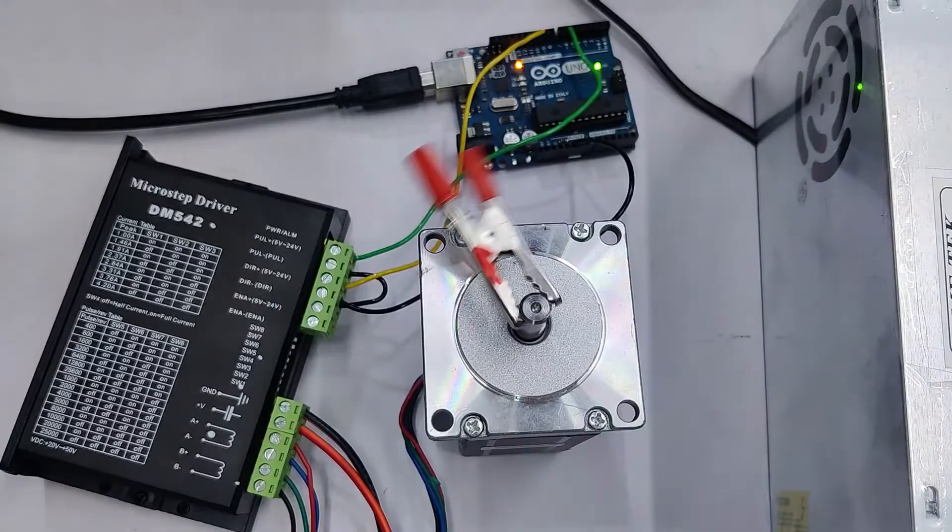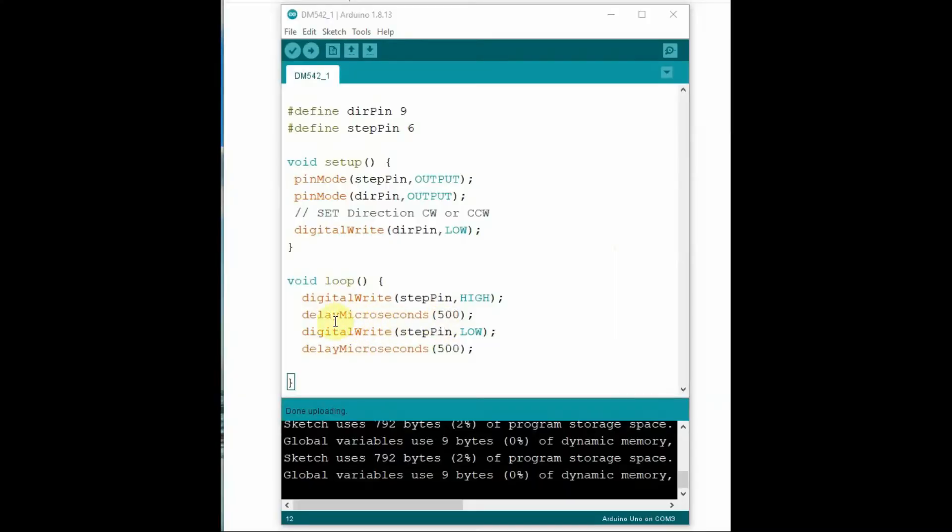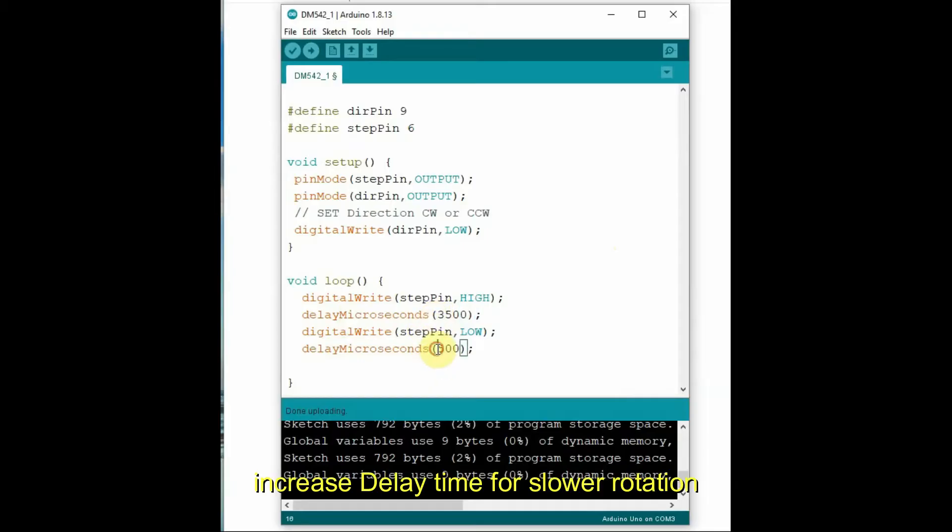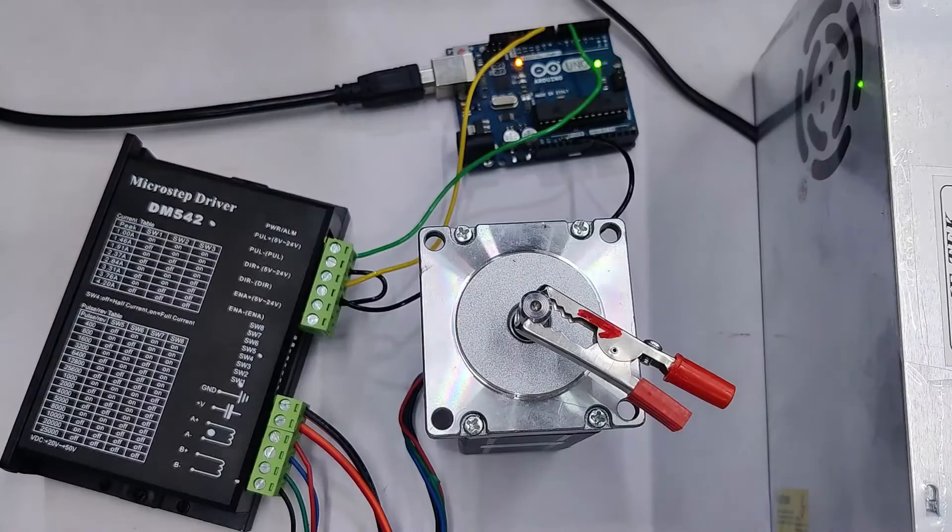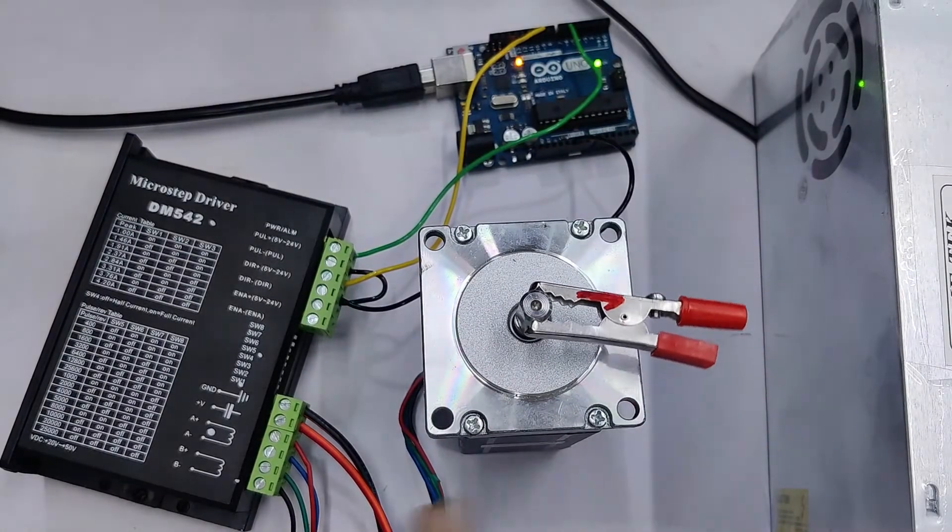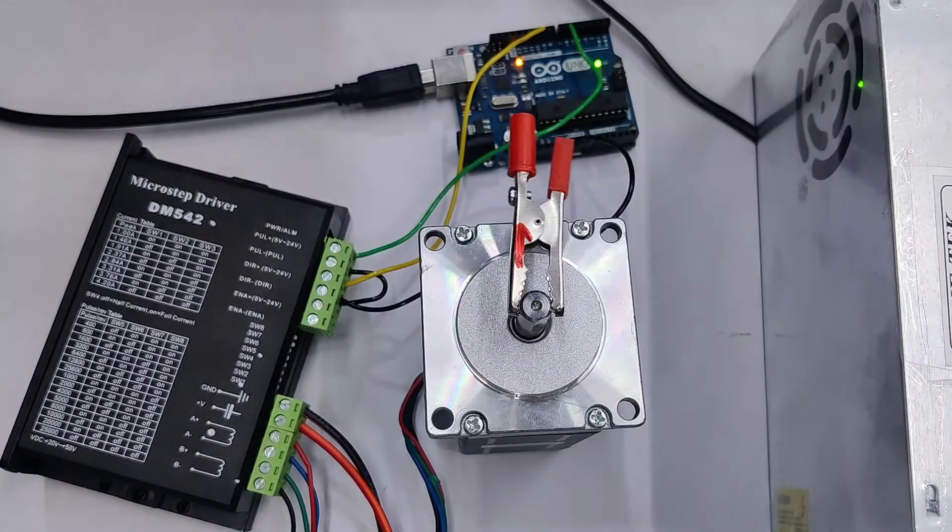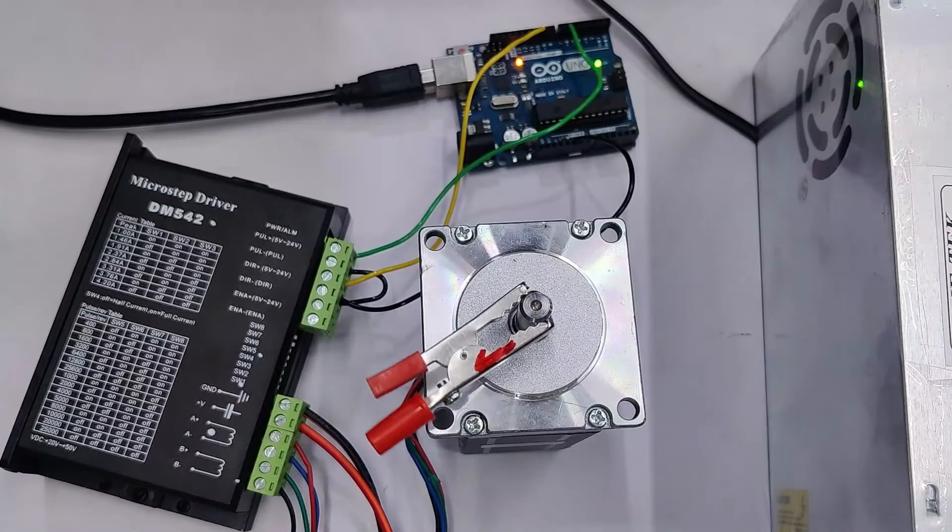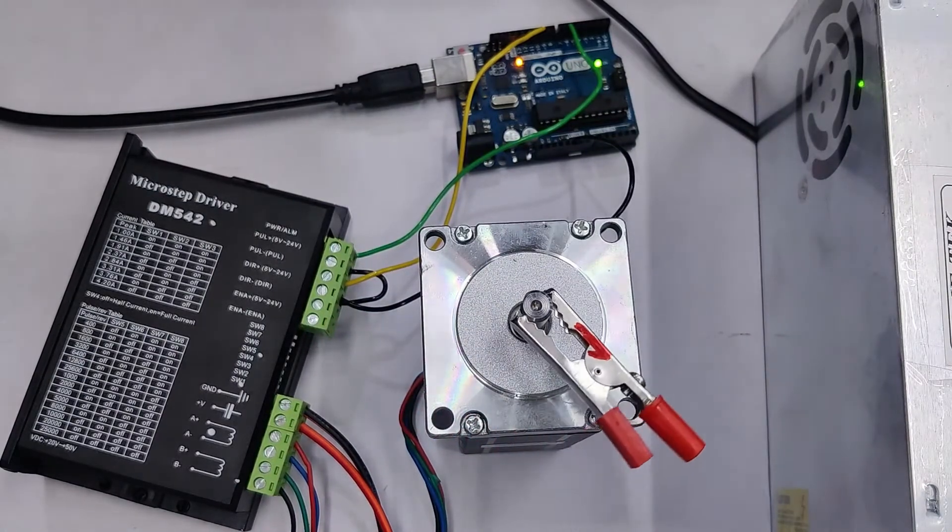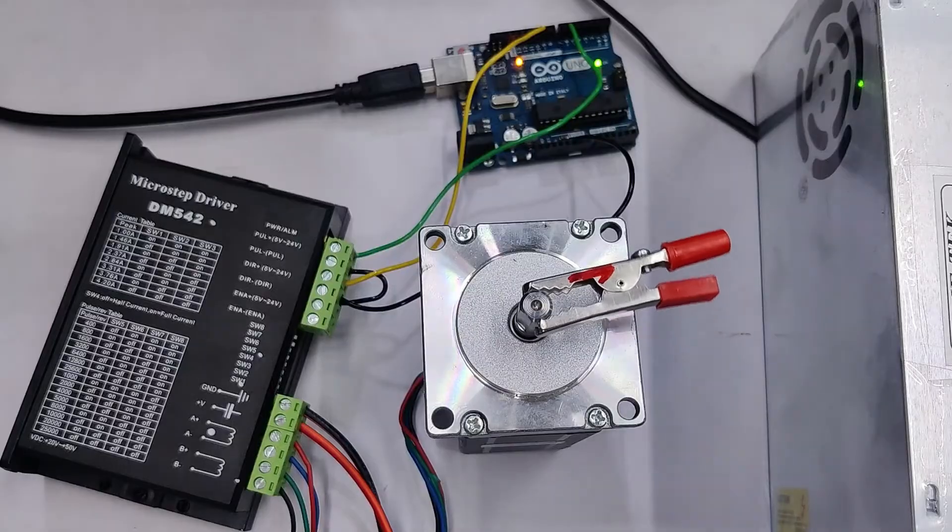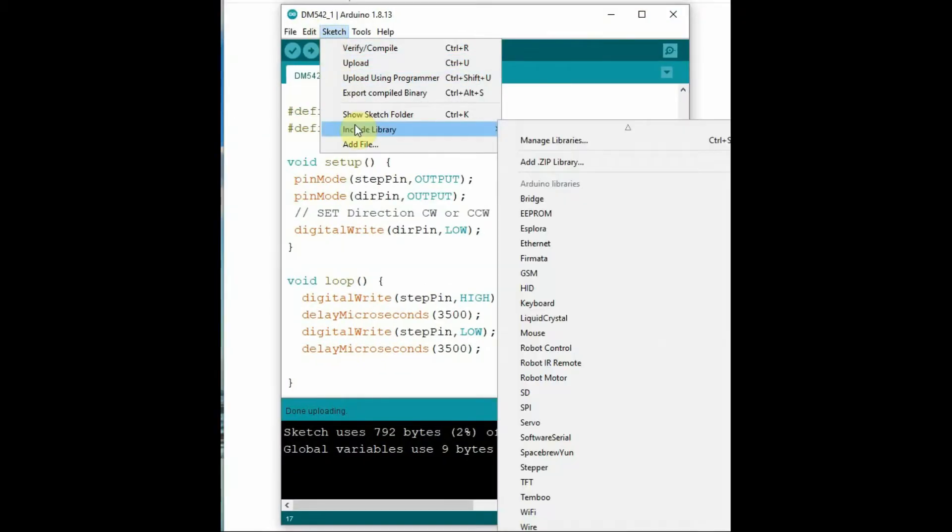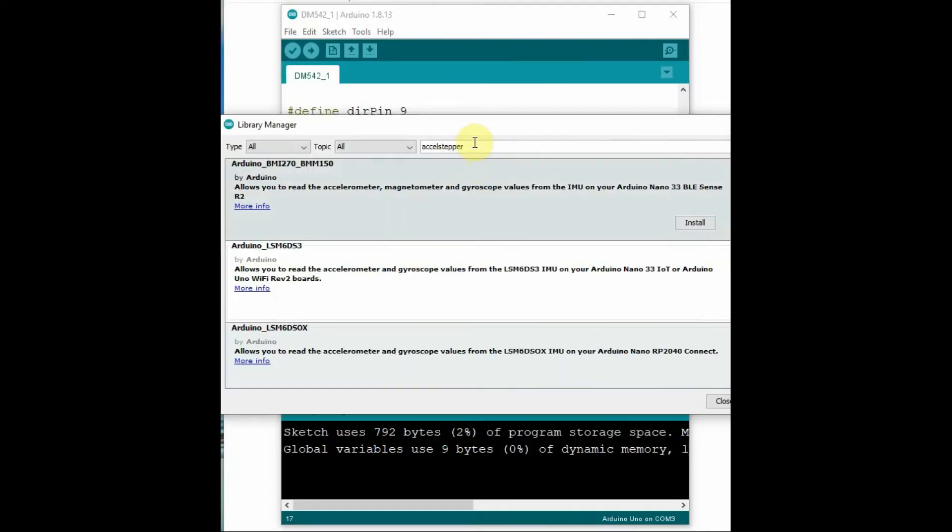Next, to make the rotation slower, we make the delay higher. That is the delay microseconds. Let's make it 3500. More delay will make the motor slower. Delay microseconds 3500, upload the code. Now you can see the stepper motor rotating in slow motion. Like this you can control using simple Arduino code. Next we'll see how to use the stepper library for easy operation.